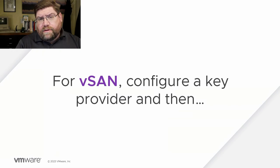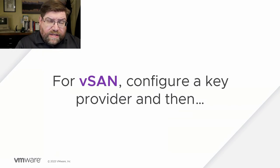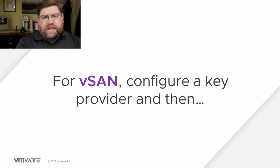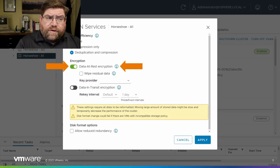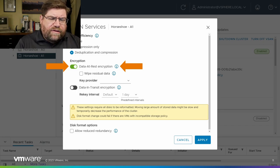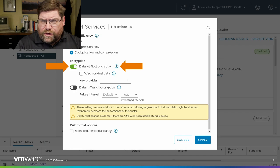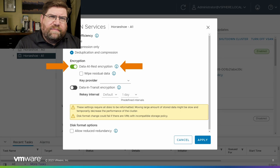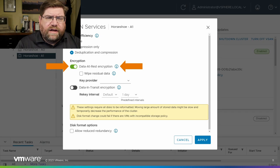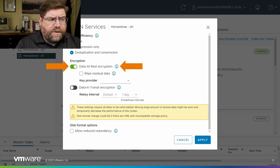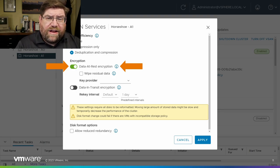For vSAN, if you configure a key provider — and you might see a trend there, configure a key provider — you can turn on data at rest encryption. This is actually using the original storage architecture, the OSA. There's also the ESA, the Express Storage Architecture, which changes the rules about encryption a little bit — you need to do that before you claim the disks. Configure a key provider, flip that box, and it'll take care of things for you.